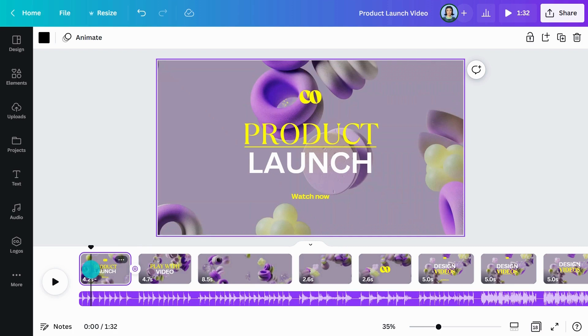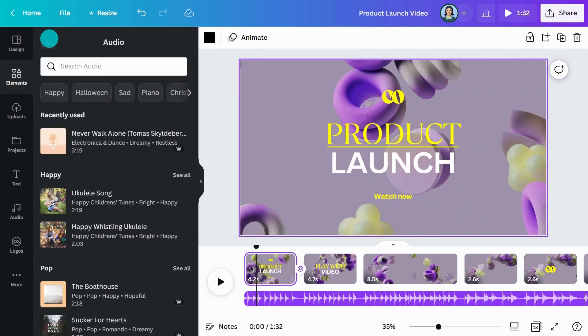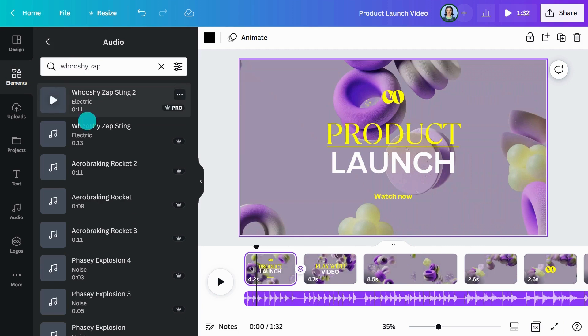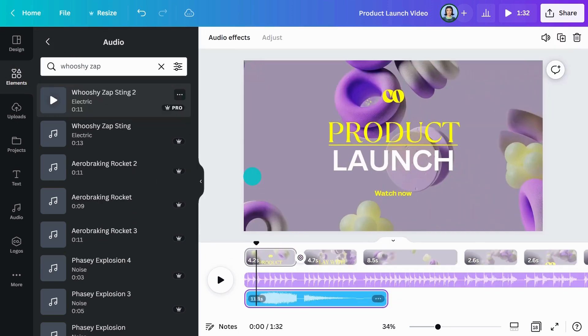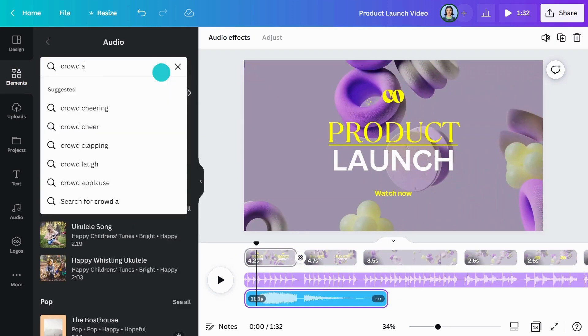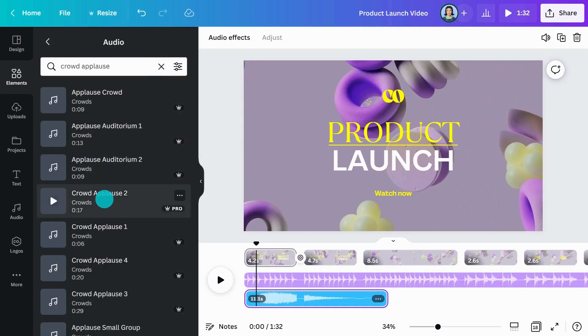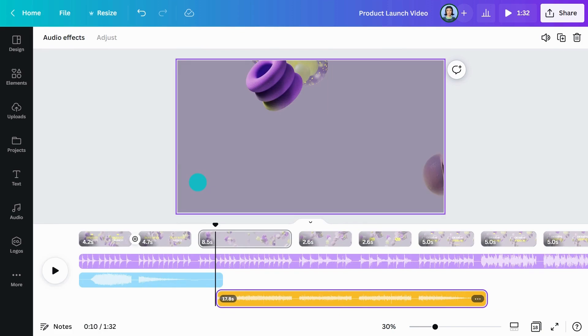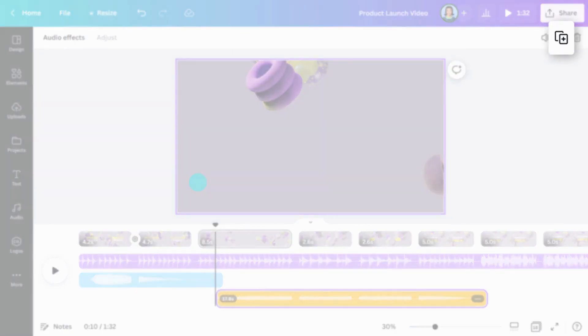Canva Pro users get access to thousands of realistic sound effects for just about every sound you can think of. Simply search the audio library for any sound, then drag to the timeline. Quickly make another copy by clicking the Duplicate button in the toolbar.